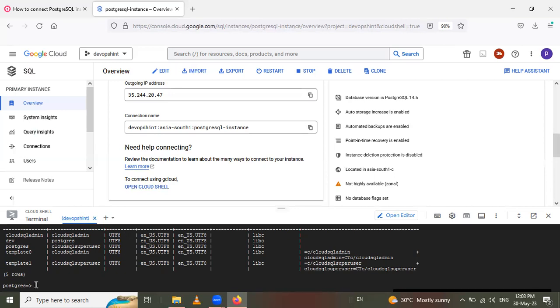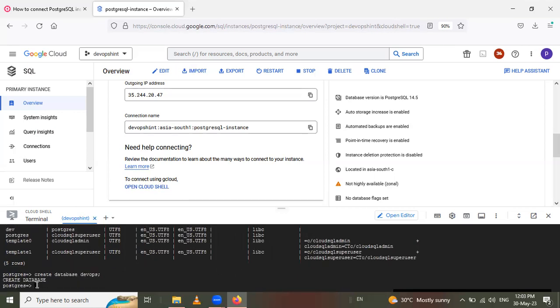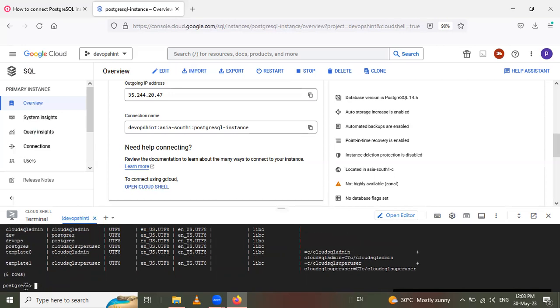I want to create database. So use create database and give this name. I will create DevOps. Enter. So this database is created. So I want to check this database is created or not. See DevOps. This database is created.